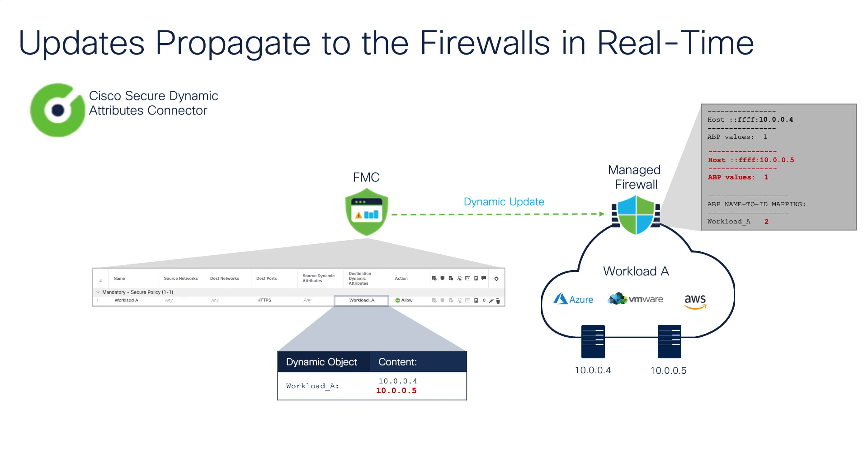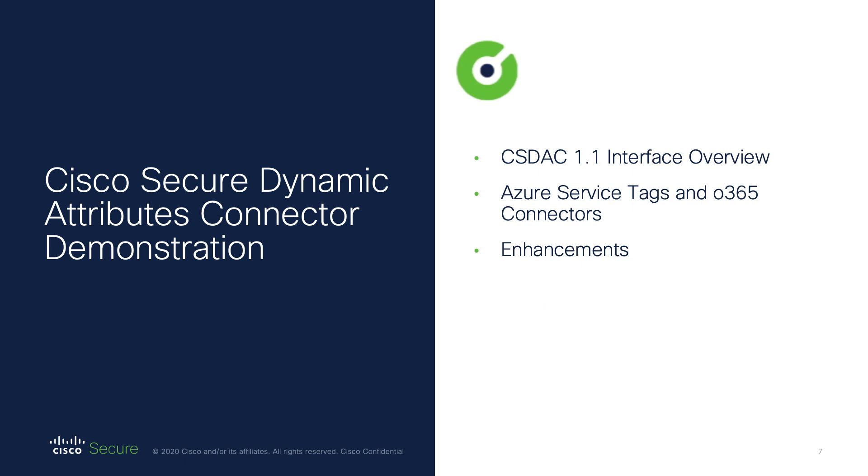As you can see, the Cisco Secure Dynamic Attributes connector is a great tool to make your policy more dynamic, secure, and much easier to manage. Now, I'd like to show you a quick demonstration of the CSDAQ.